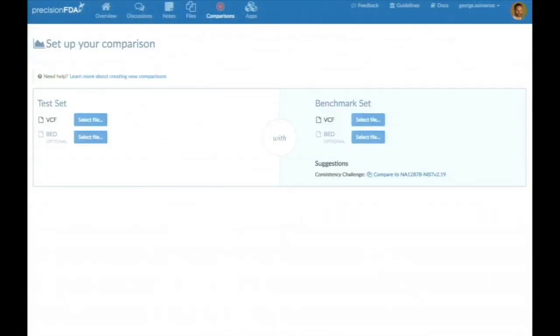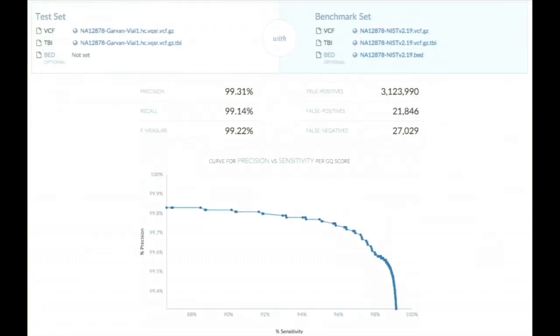They would do that by conducting a comparison. By setting up their comparison with a test set of their own VCF and using as benchmark set the aforementioned NIST file, they can take a closer look as to how their results compare to the NIST results. This is an example of people evaluating their performance of their pipeline using a known reference sample.